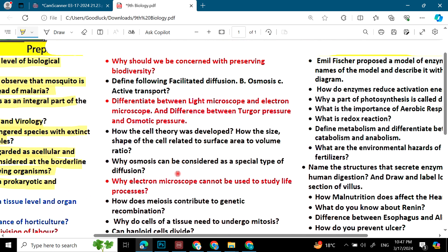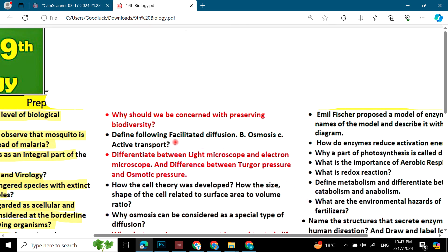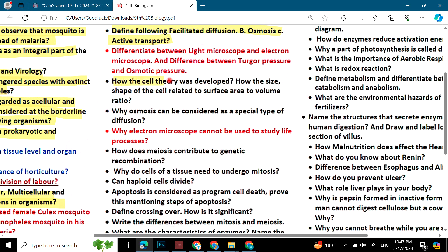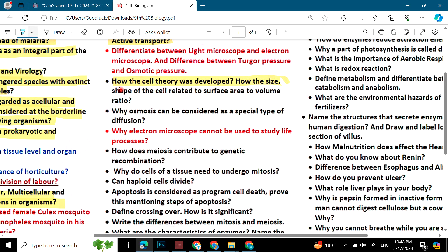Moving to the second page: Why should we be concerned with preserving biodiversity? The red color questions are very, very important. Define facilitated diffusion, osmosis, and active transport. Differentiate between light microscope and electron microscope, and the difference between turgor pressure and osmotic pressure. How was cell theory developed? How are the size and shape of a cell related to the surface area to volume ratio?